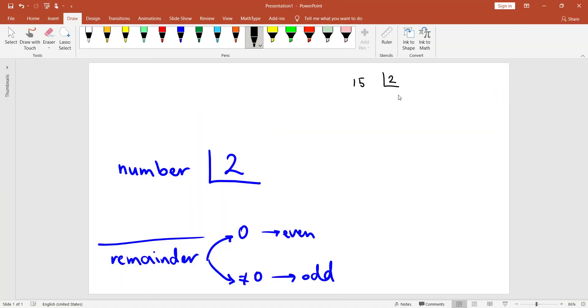For example, if we divide 15 by 2, you can see that the remainder is 1. So 15 is an odd number.